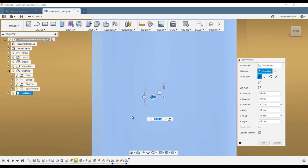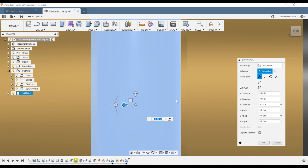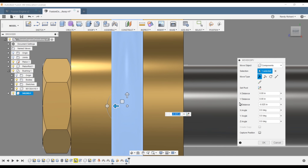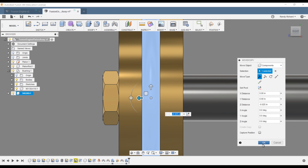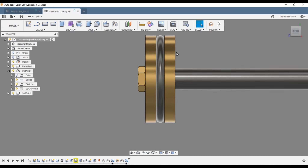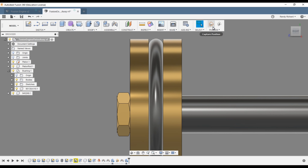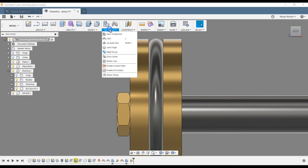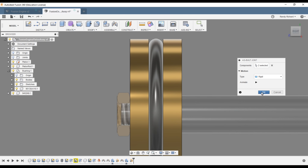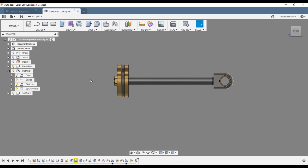It came in centered on the centerline and we just drag it over. If you zoom in, your increments are a lot smaller and you can really position it. It's very hard to select the o-ring other than dragging it. Say okay — it doesn't look too bad. Capture position. We'll use an as-built joint: select the o-ring and the piston, make it rigid, and call it good.